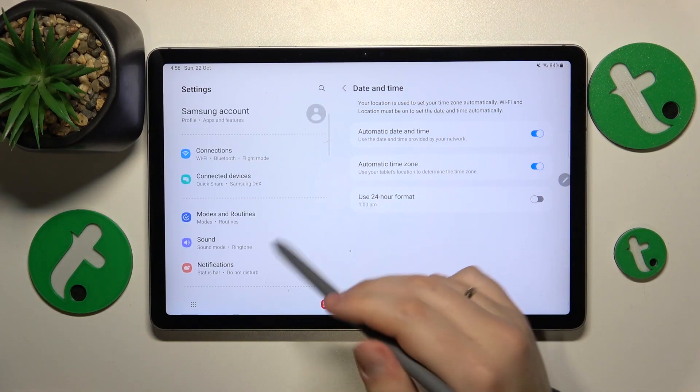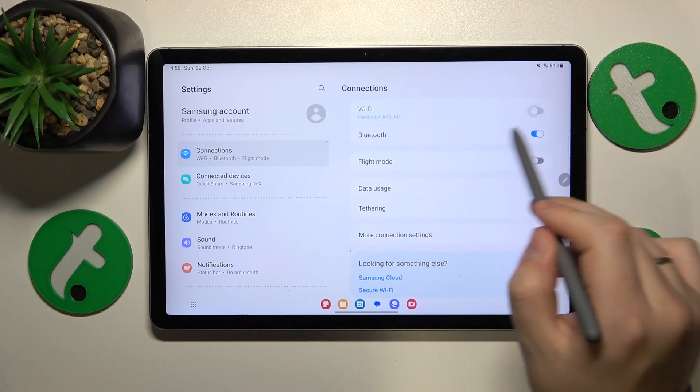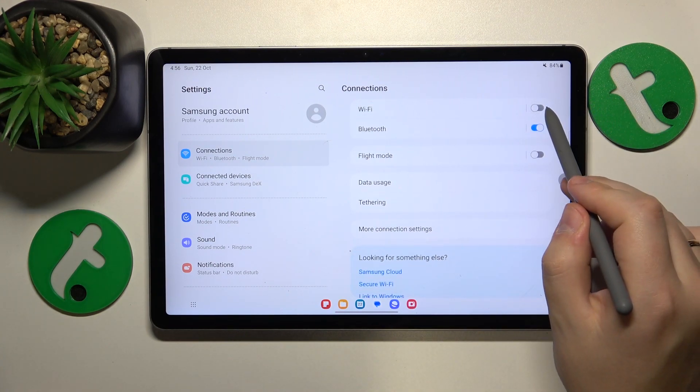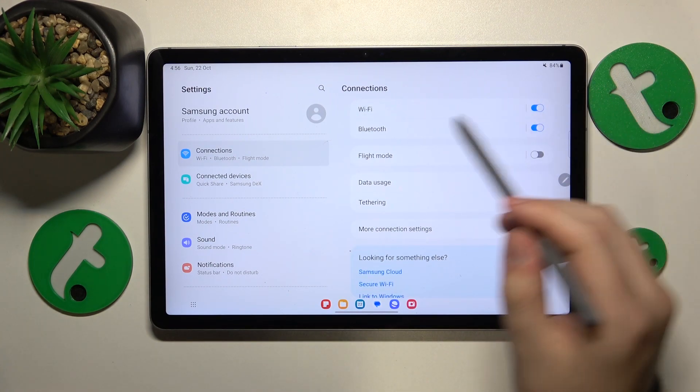If that didn't help, you can try entering the connections category of settings and switch your Wi-Fi option off and then put it back on.